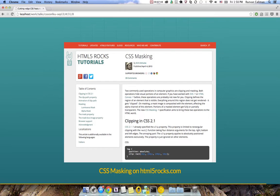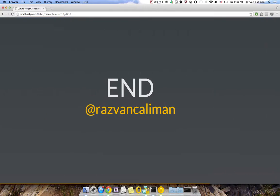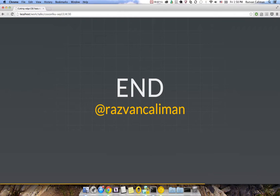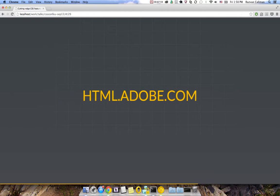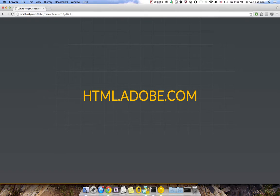So that's about it for this video today. If you have any questions, do give me a tweet. And if you want to learn more about these cutting edge features, go ahead and visit html.adobe.com and you'll find a lot more examples of these kinds of features there. Thank you for watching.